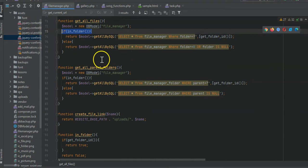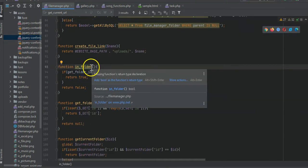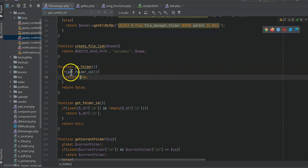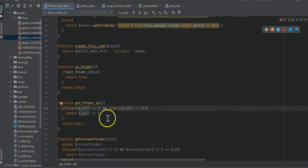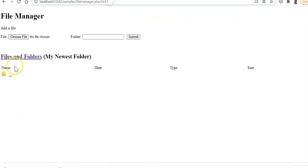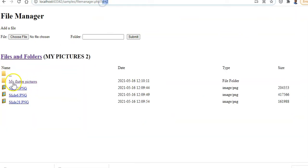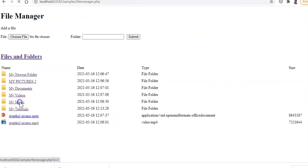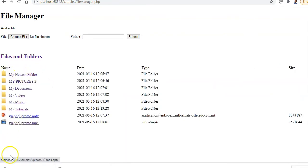The 'in_folder' function checks whether you're within a folder. It calls 'get_folder_id' based on the 'get_id' parameter. Basically, if there's an ID present it returns a folder object, meaning you're inside a folder; otherwise you're not within a folder. That's all it does.